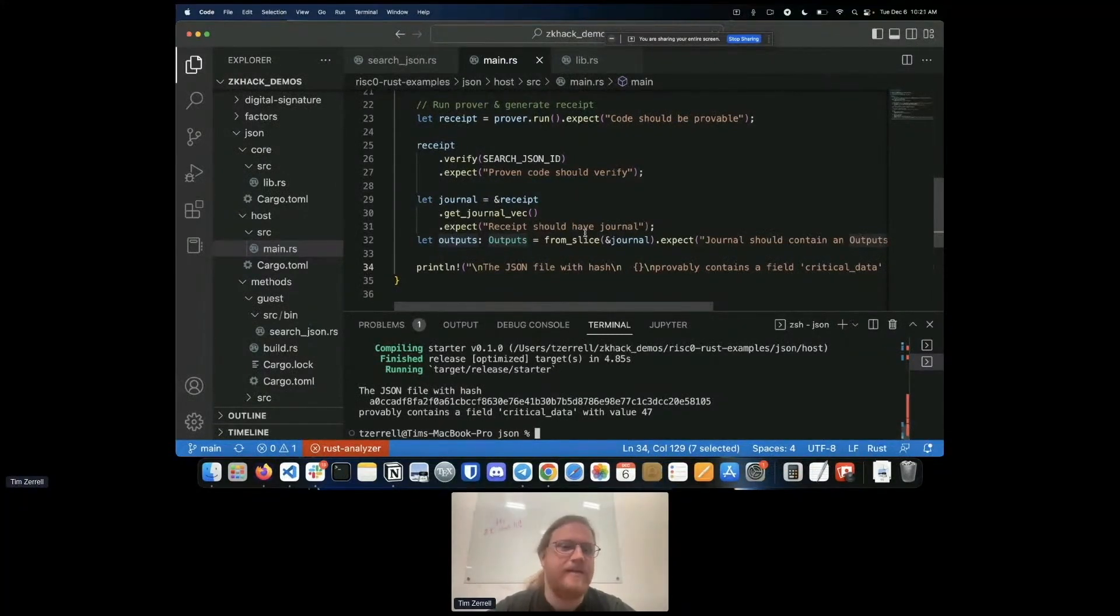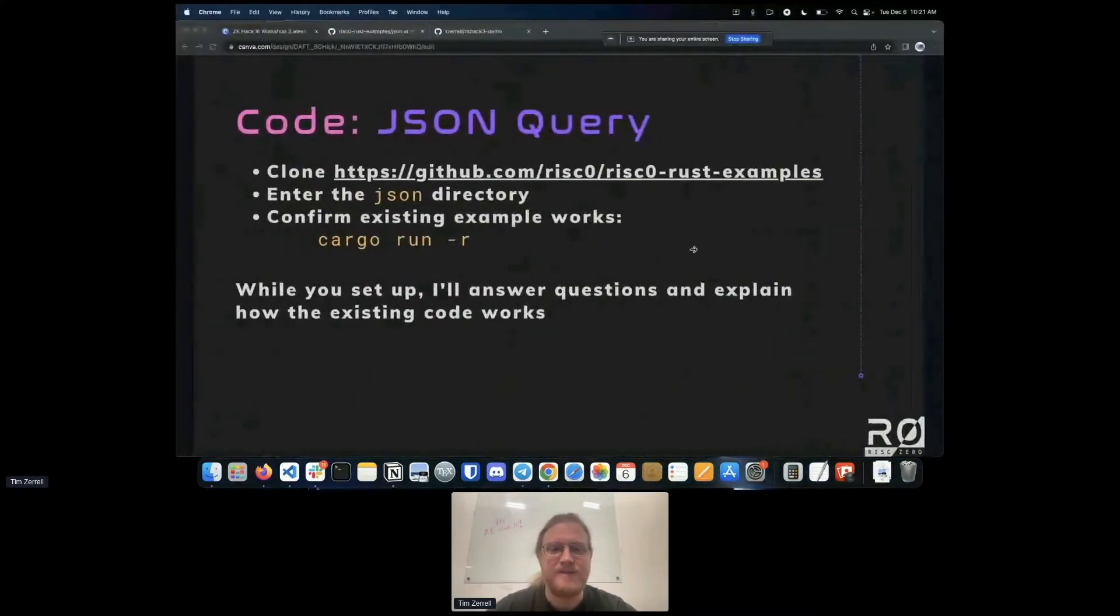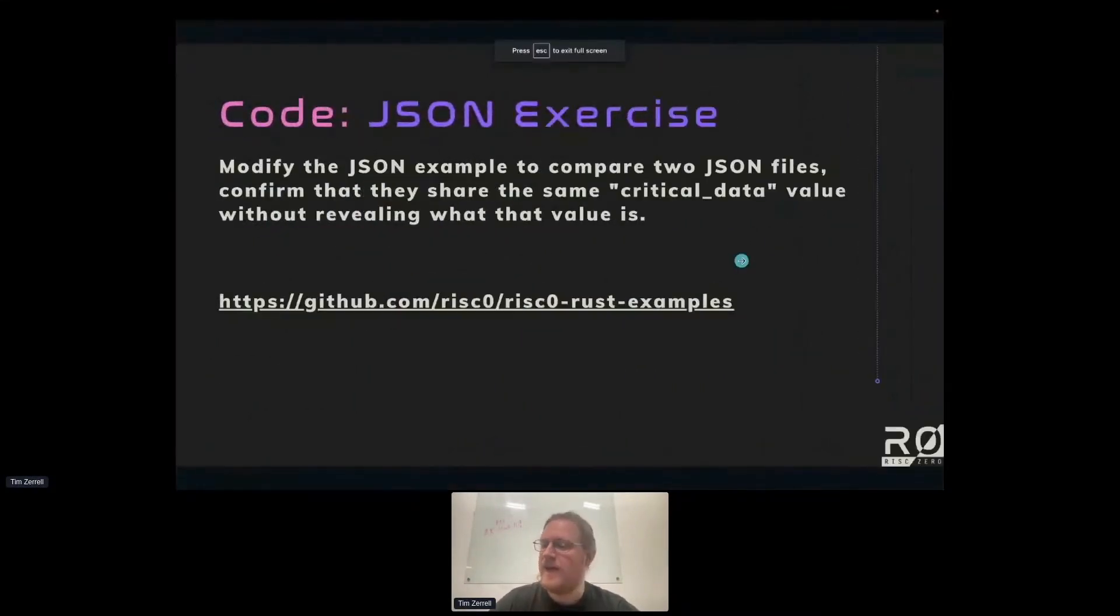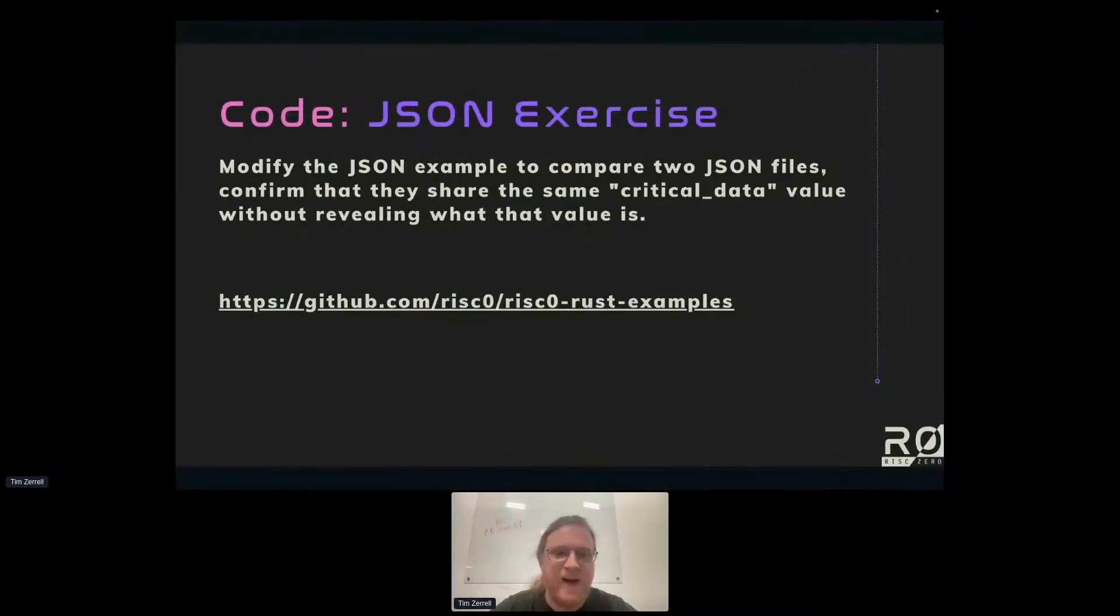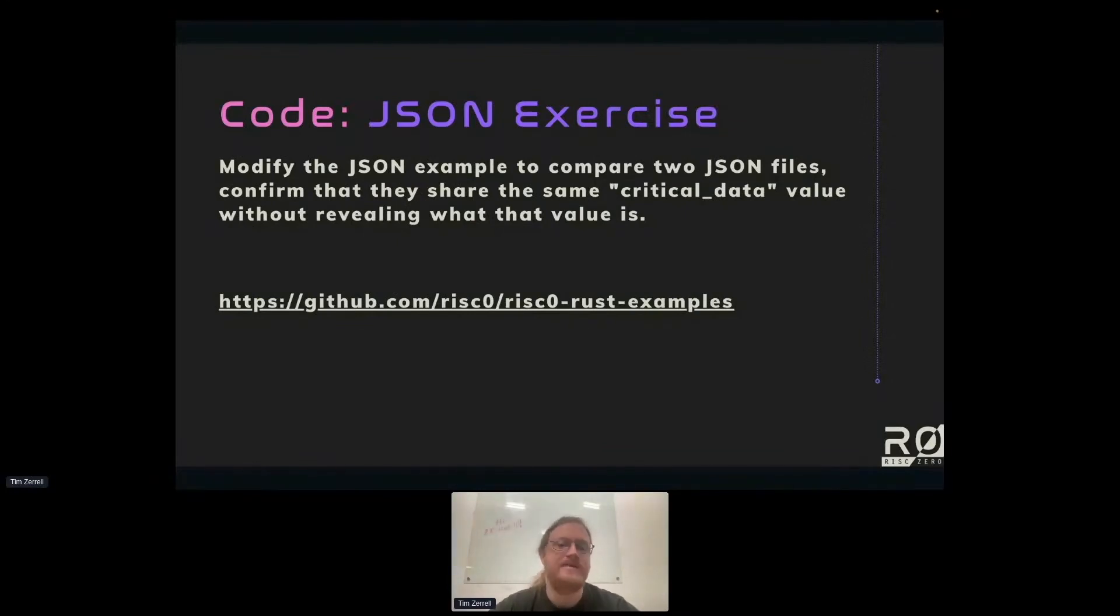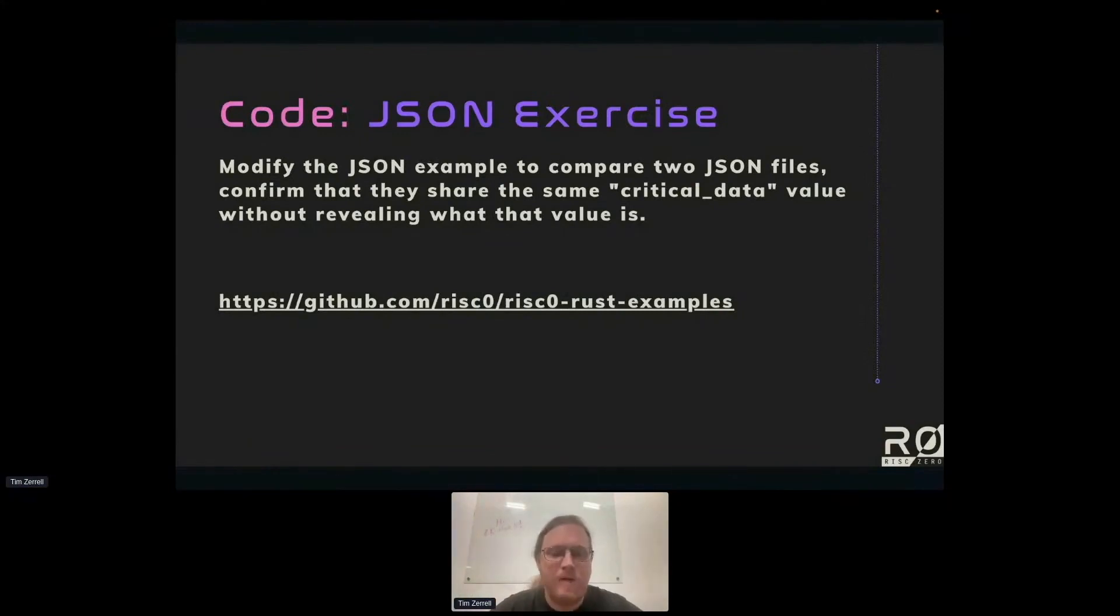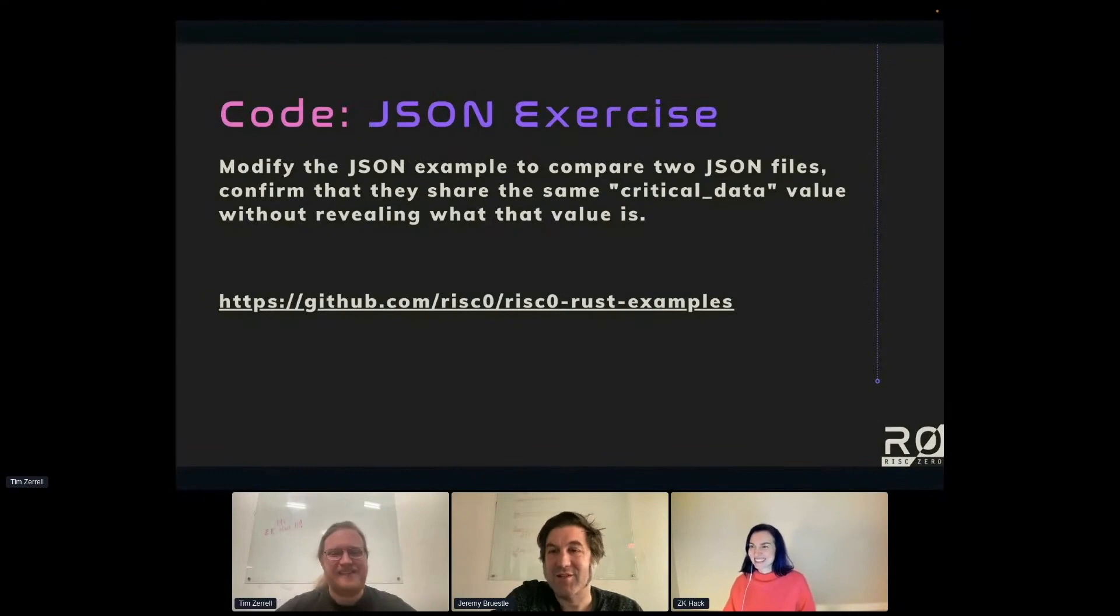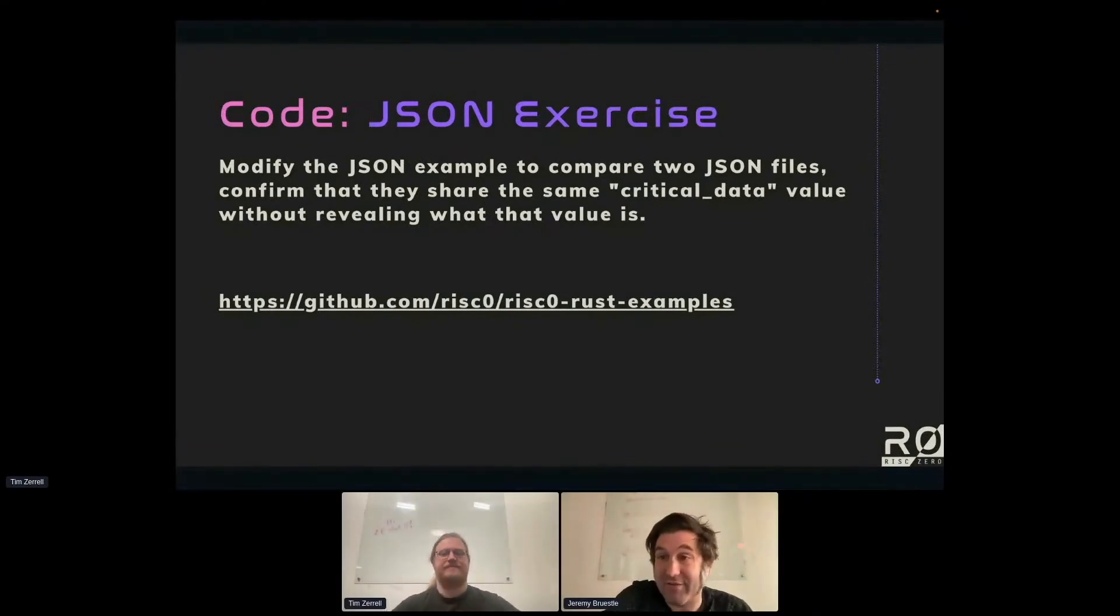Questions on understanding this JSON code before I ask you to modify it or questions in general? Okay, so let me talk about the problem I'm posing to you. We take, we're a little short on time, we're going to take maybe eight minutes. I want you to modify the JSON example to instead compare two JSON files, confirm that they share the same critical data value but don't reveal what that value is.